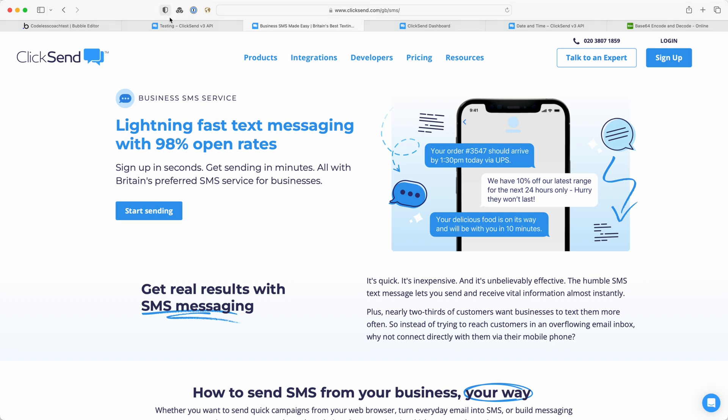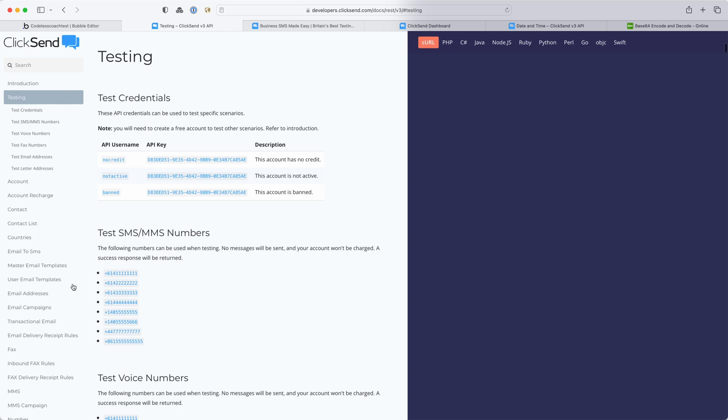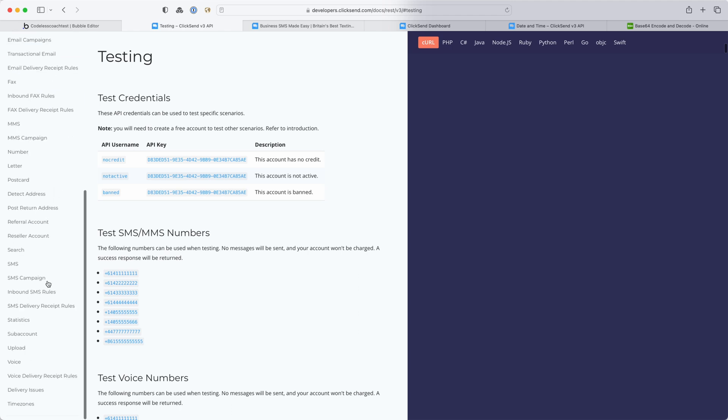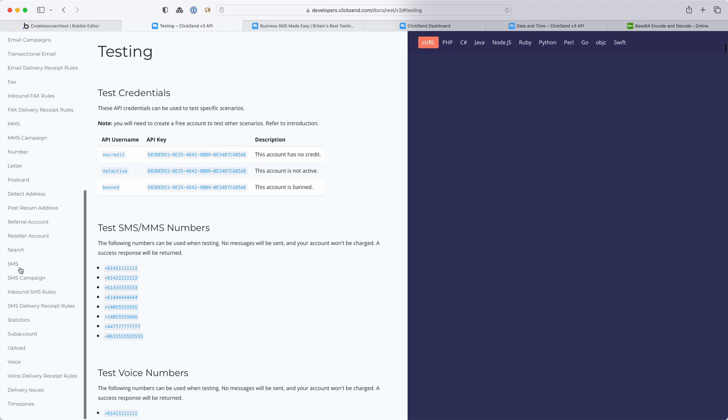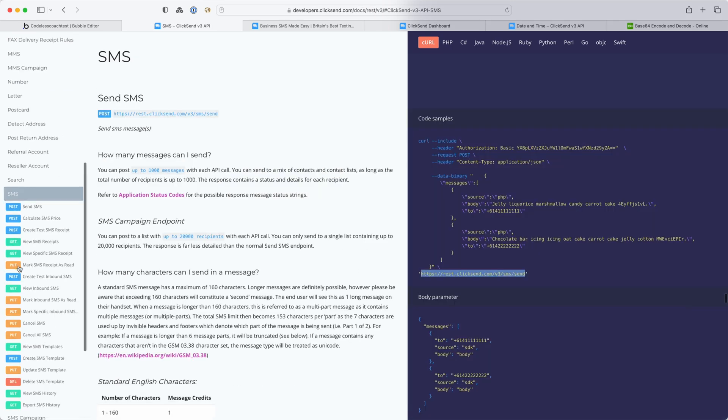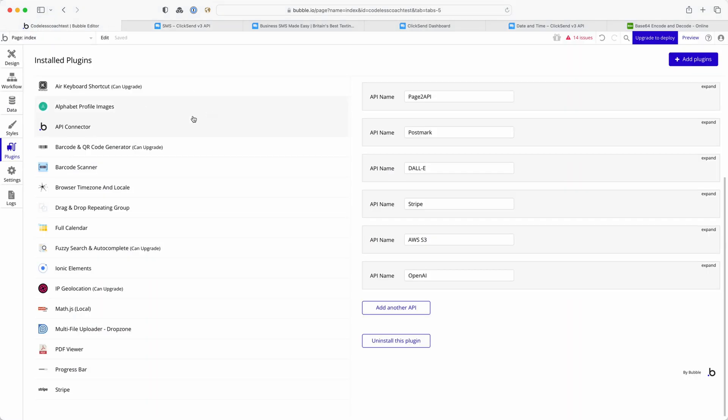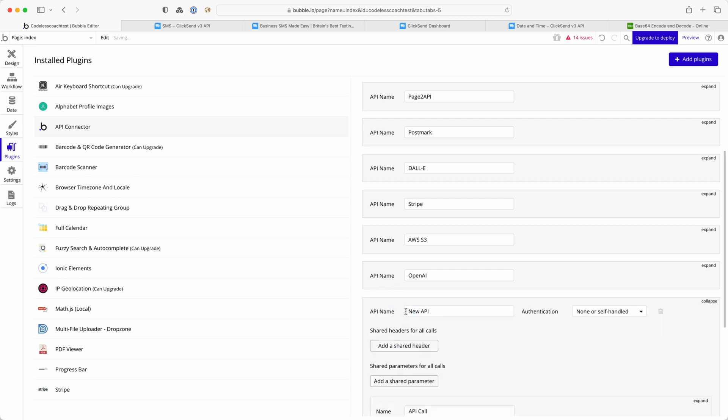To begin with I'm going to go into the ClickSend API documentation and look at SMS and begin copying this code sample into my Bubble app. So I'm in the API connector in my Bubble app and I'm adding a new API.